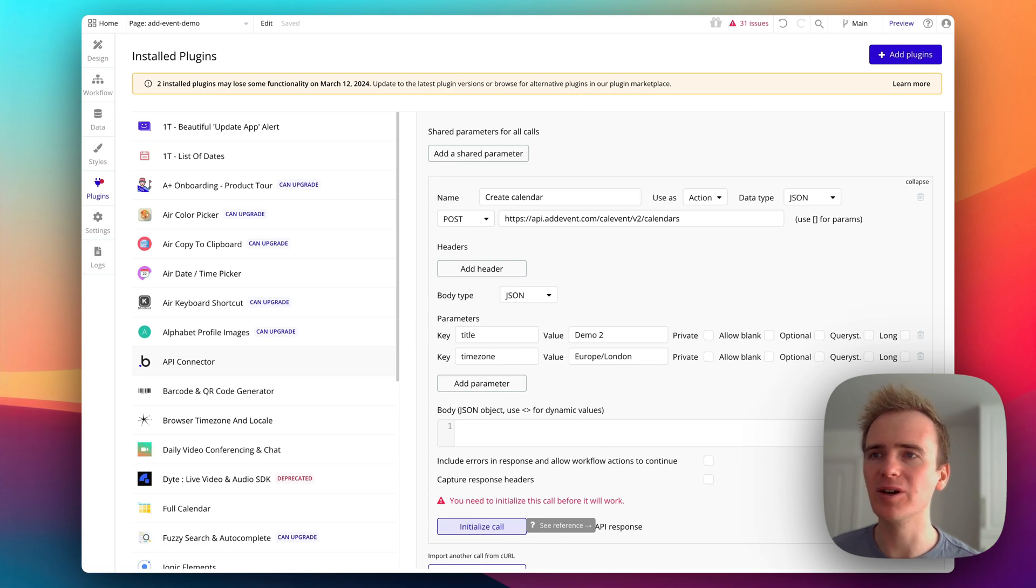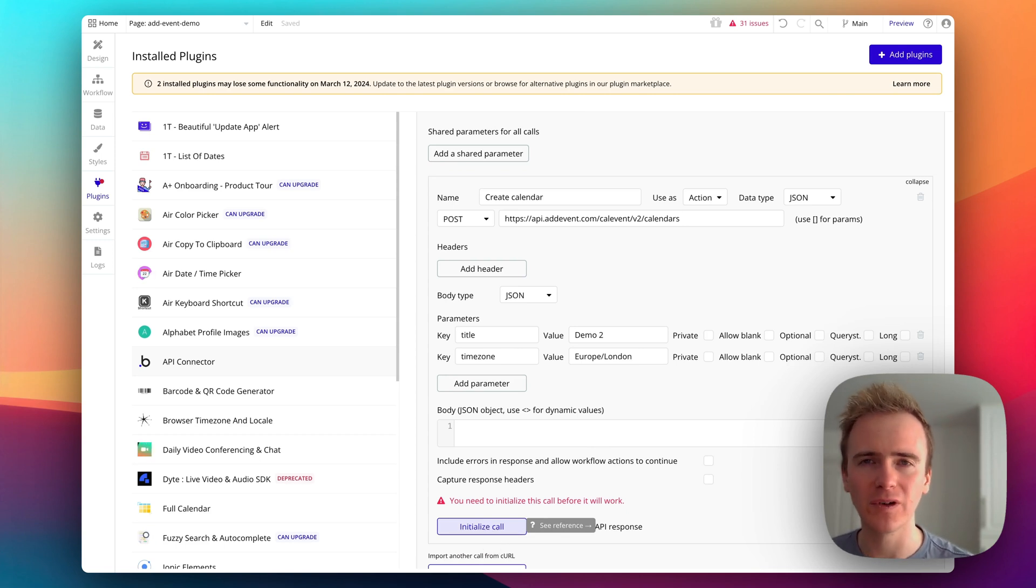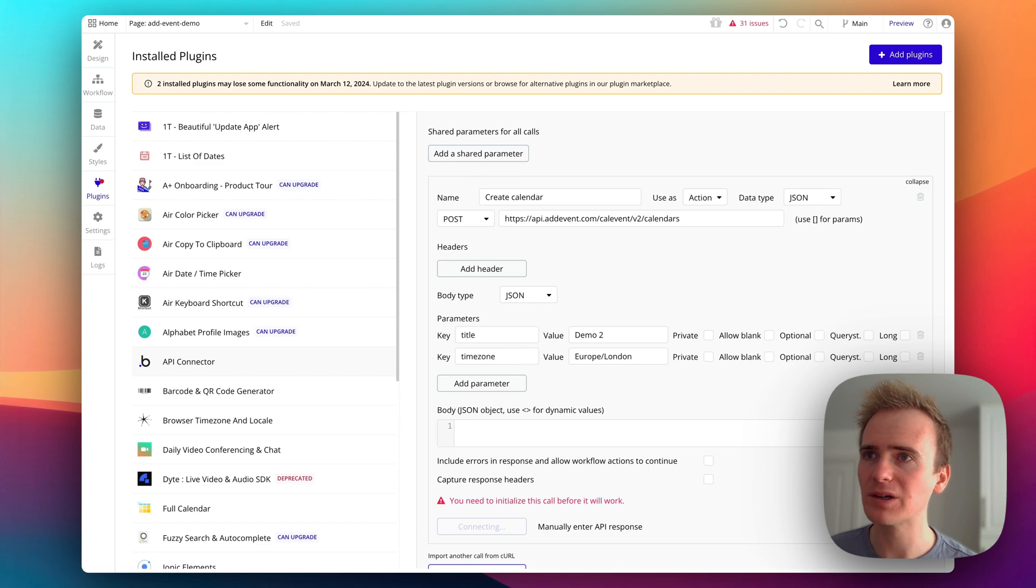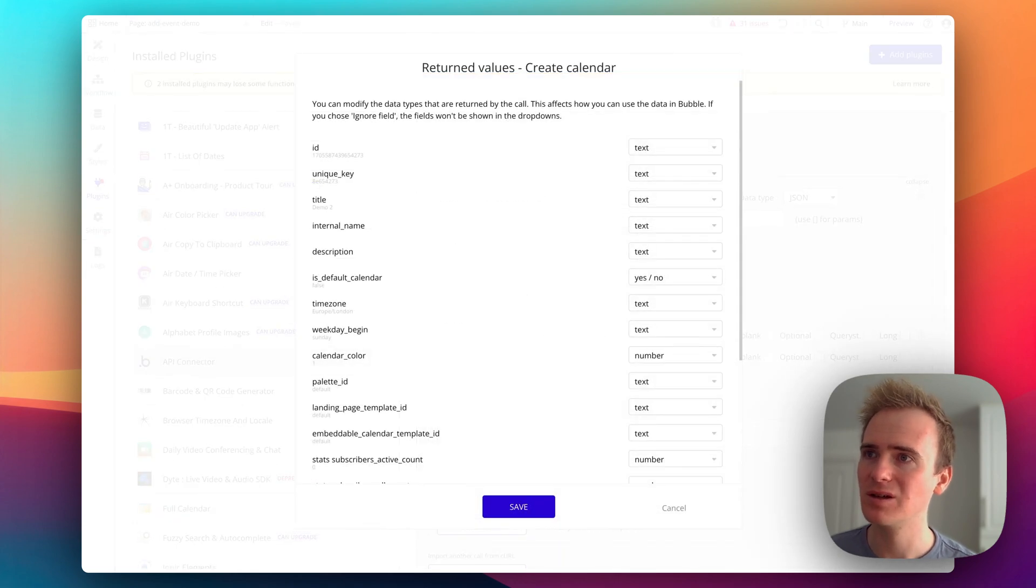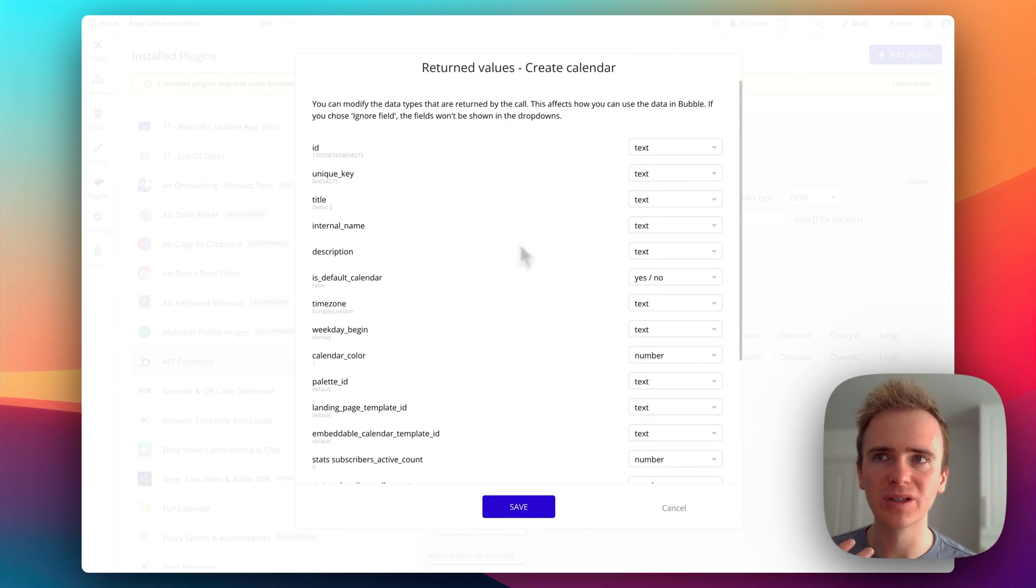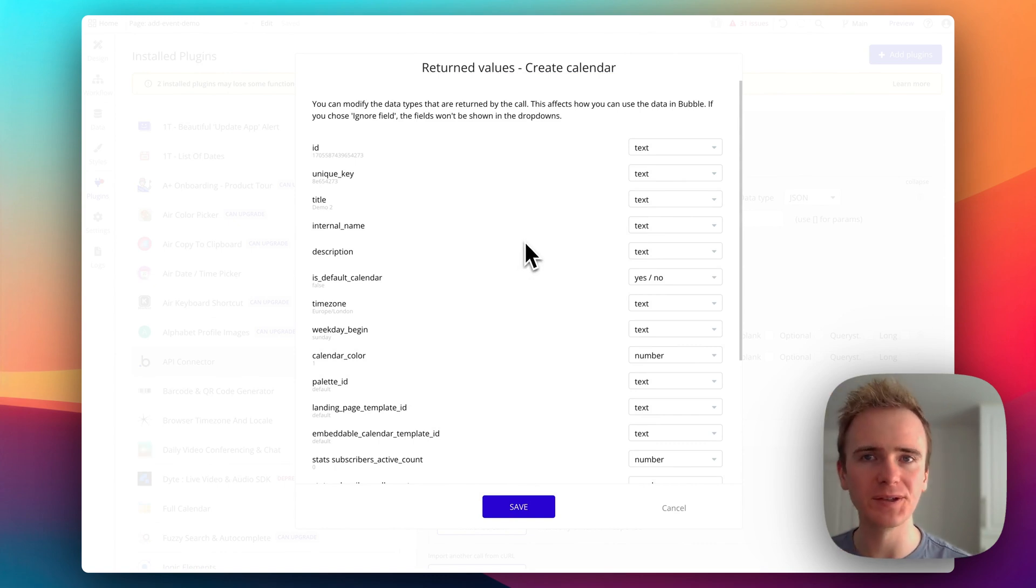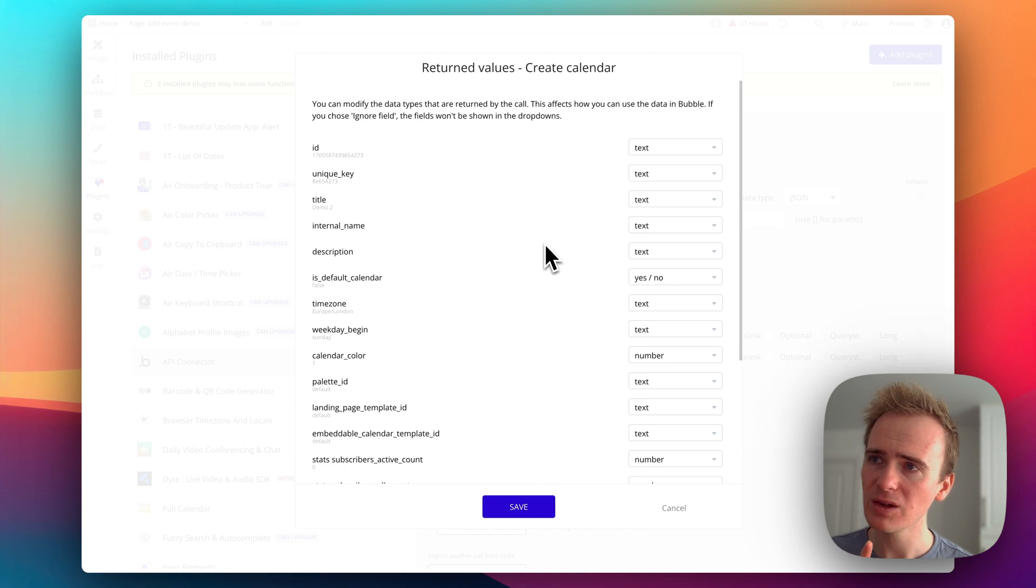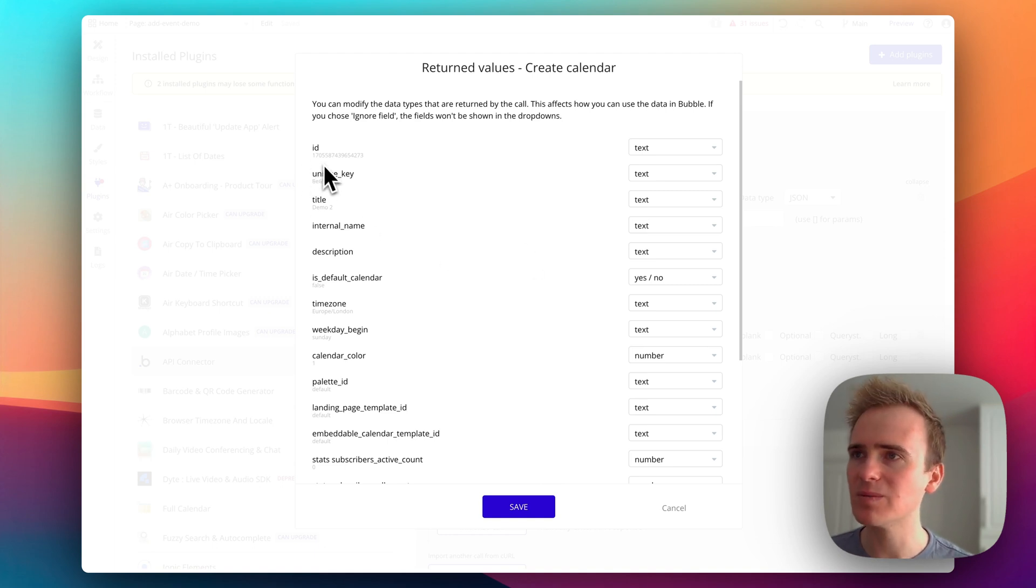And this is our way of checking that everything we've entered so far works. And if it works, which hopefully it does brilliantly, we also get to train bubble on what to expect as the return to the API call.